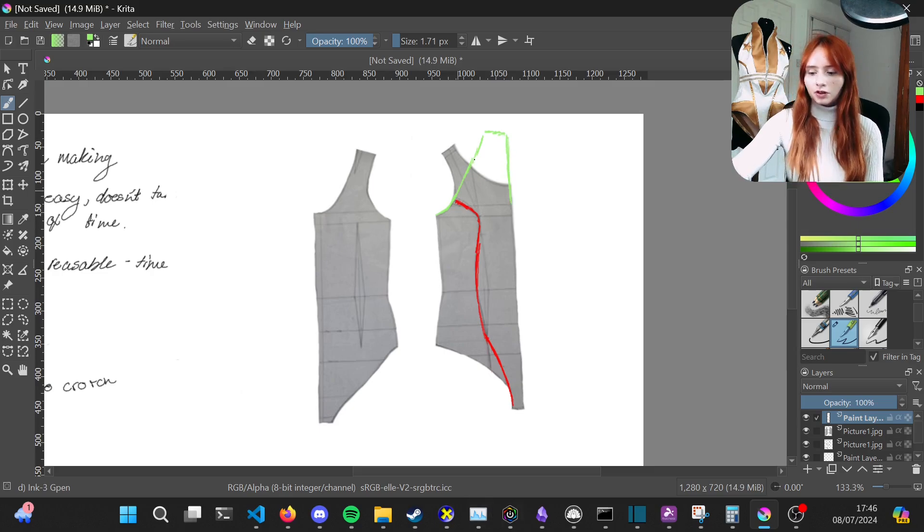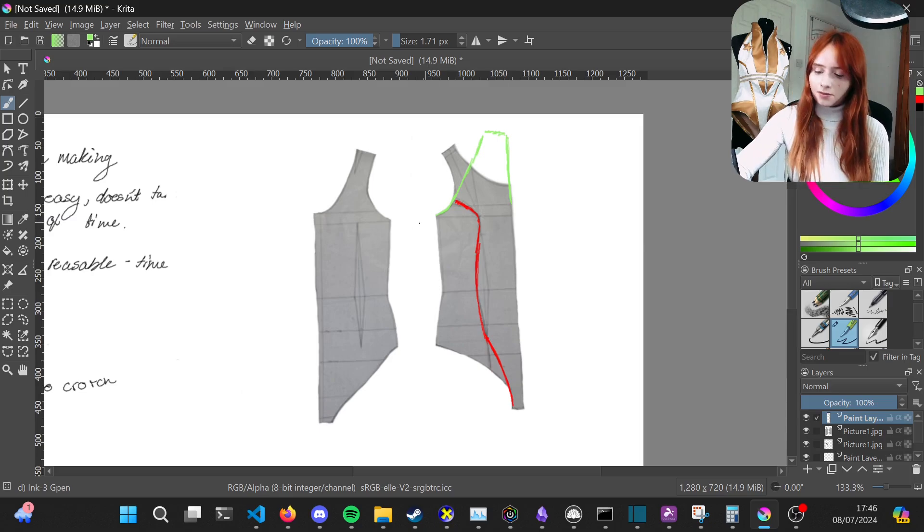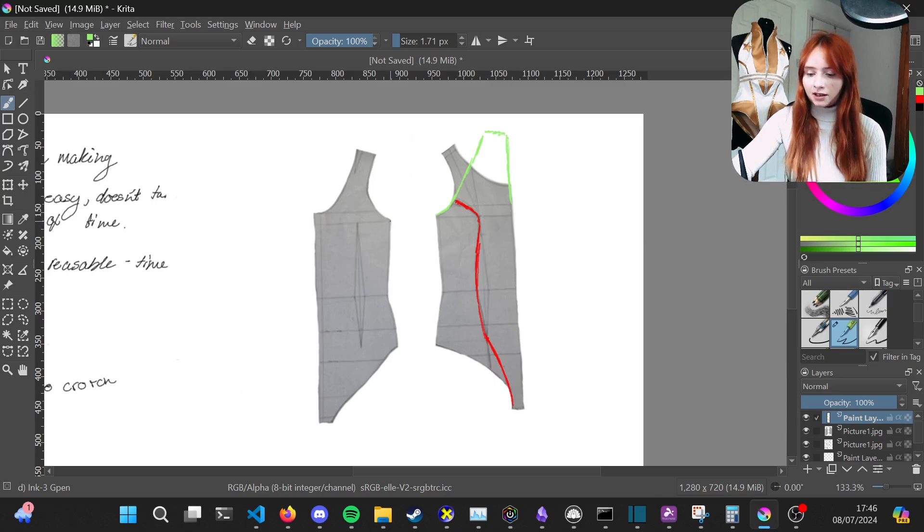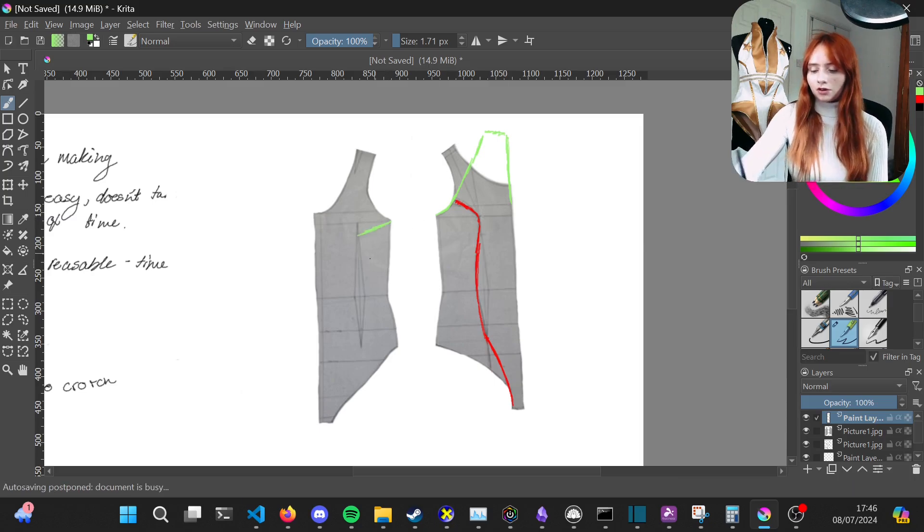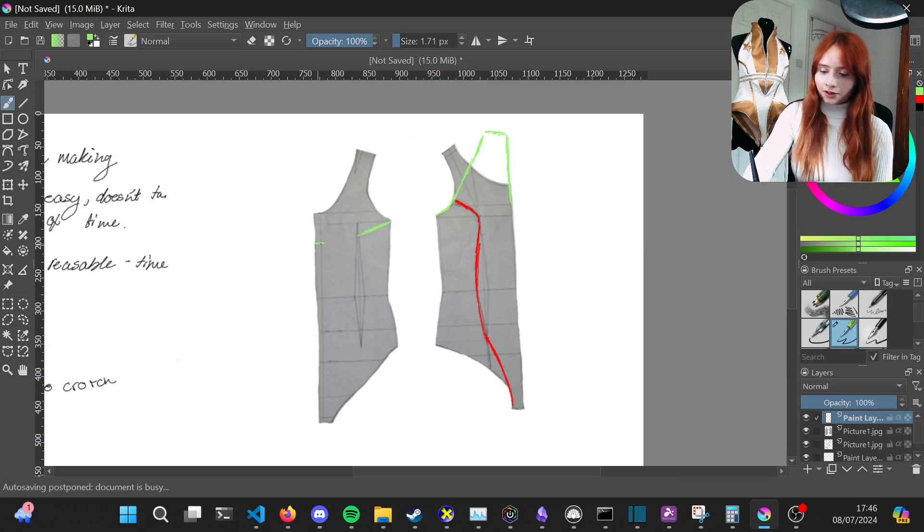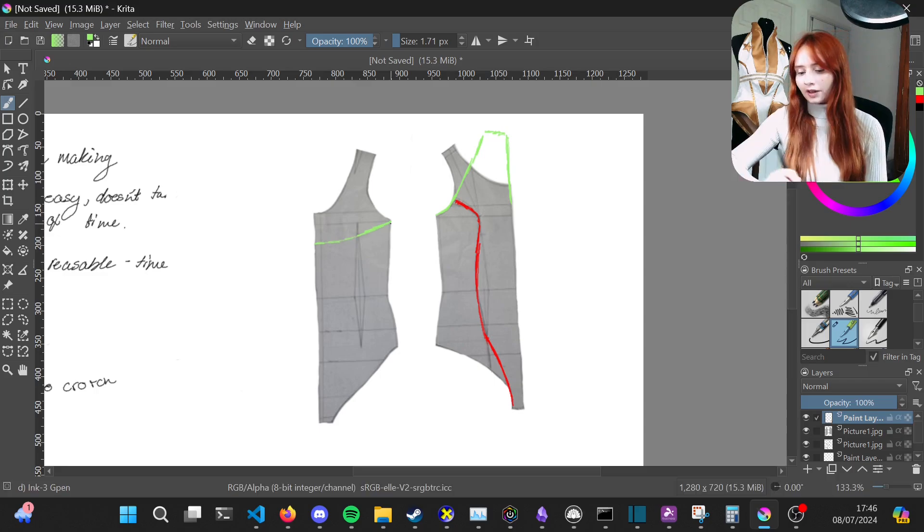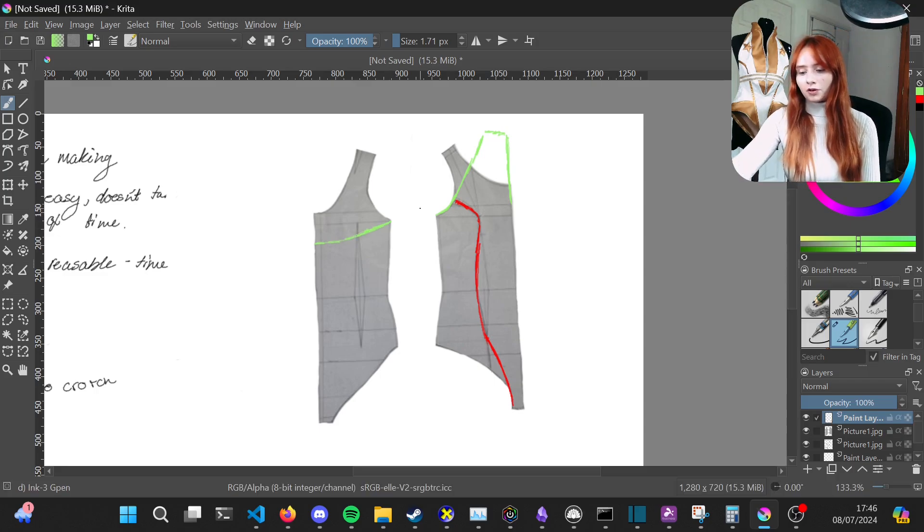You should have the front looking more like this. Then to make it a halter neck on the back, you're going to just draw a curved line that connects to that center back like so. Then you should be left with this shape.